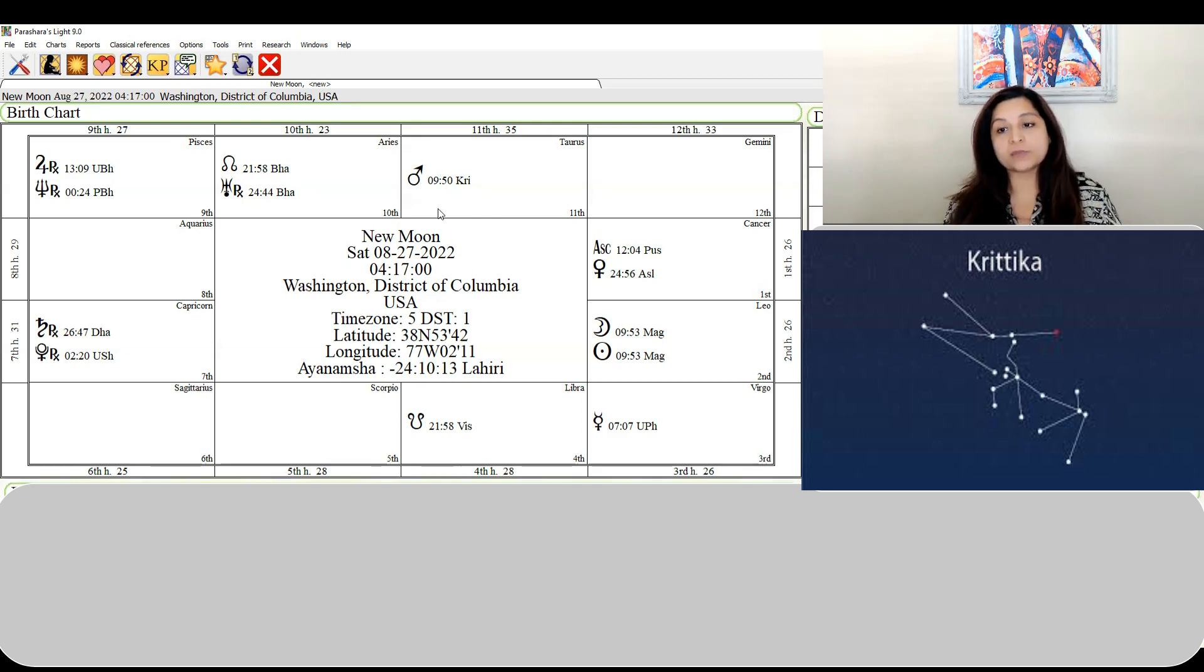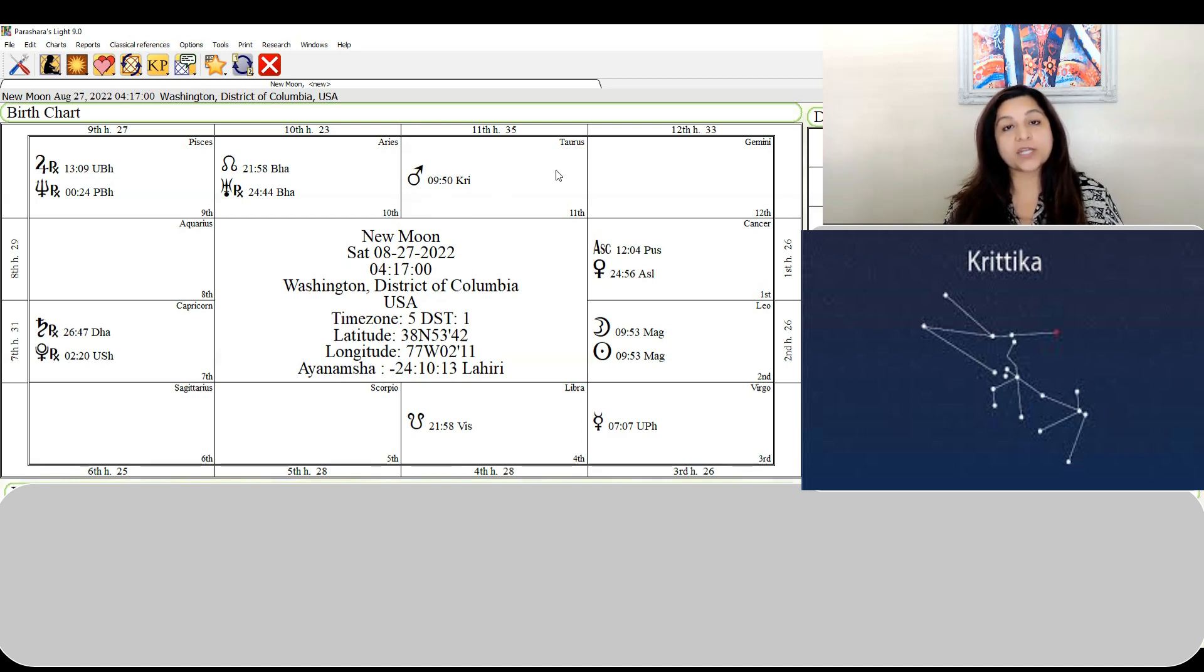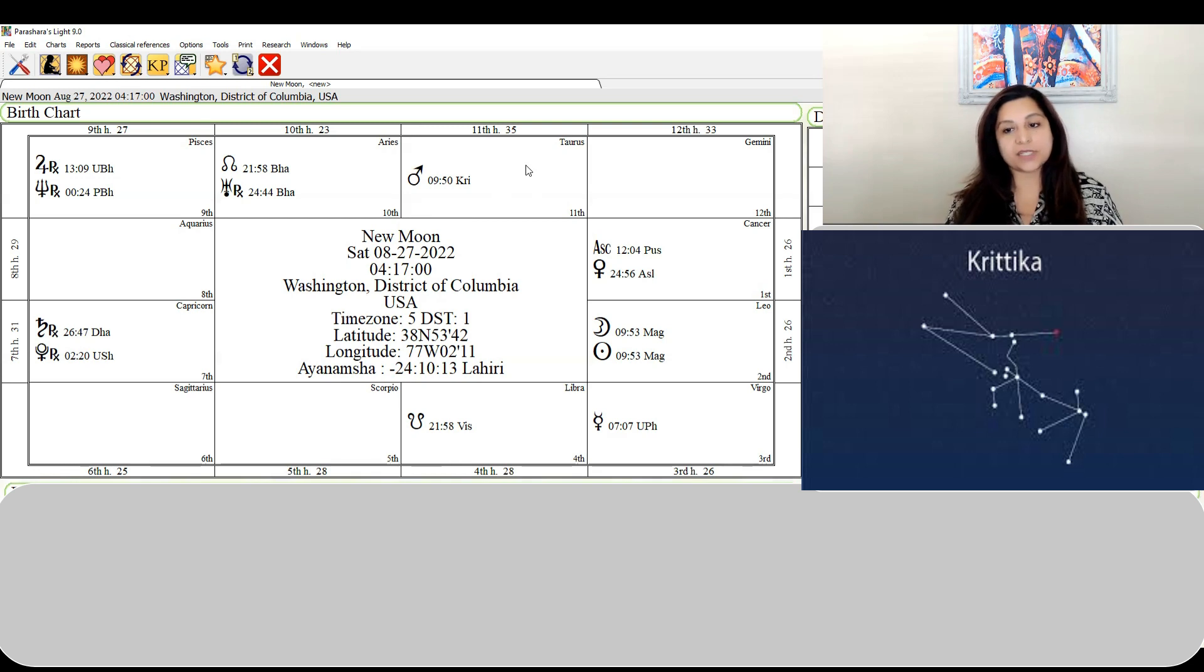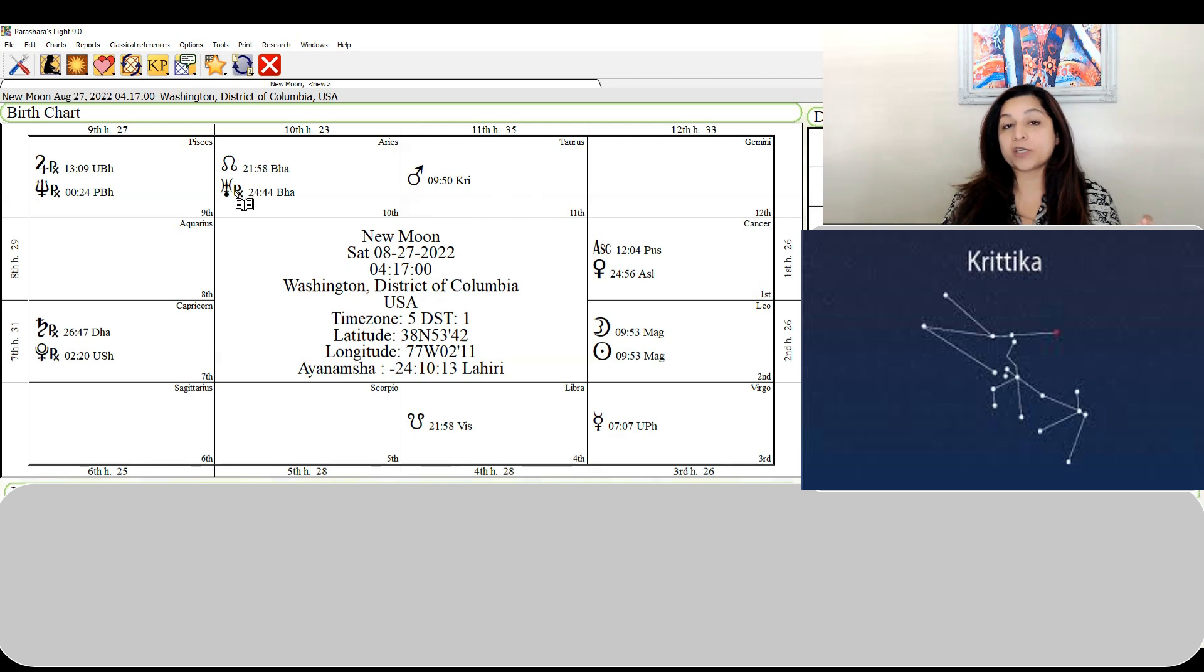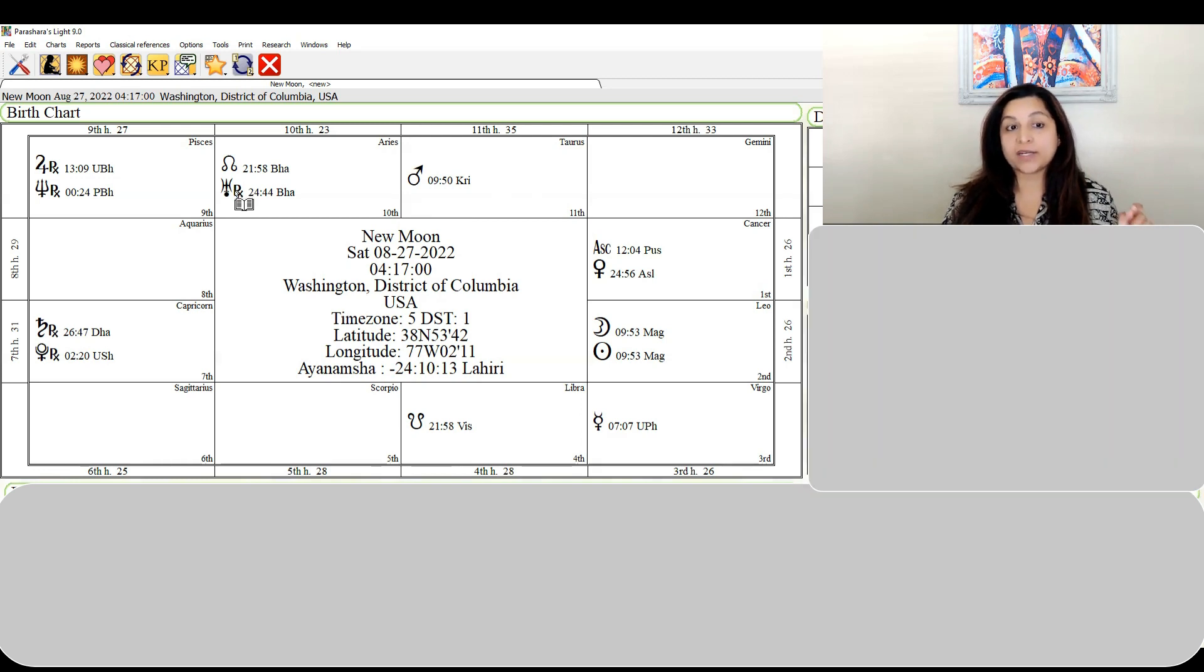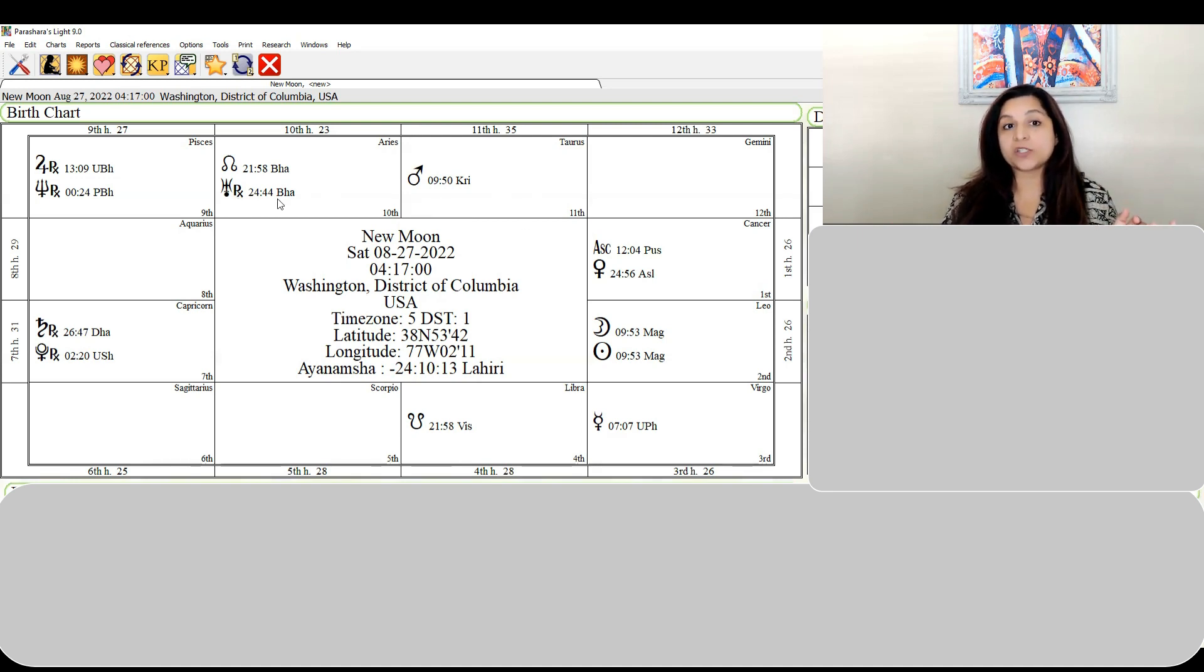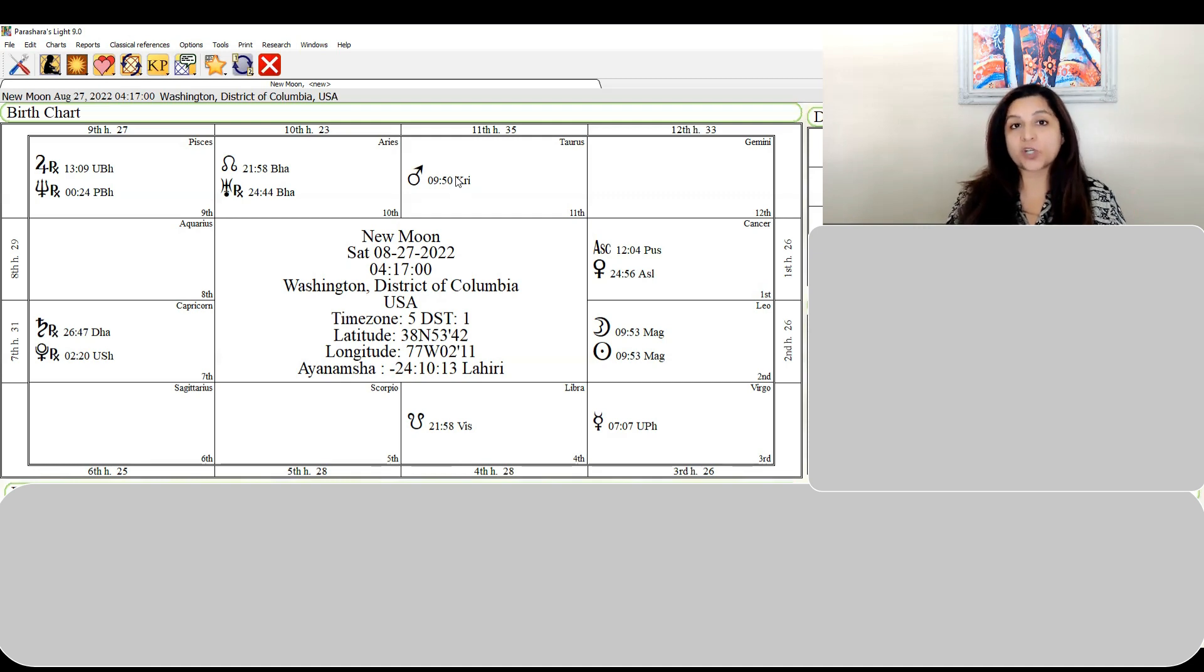Mars at nine degrees of Taurus is also important because Taurus is an earth sign. This is going to bring in earth changes, earthquakes, volcanic eruptions, all those kinds of instability, combined with the fact that Uranus is almost at the point where it's going to be stationed. Remember, Uranus rules earth changes and earthquakes and it's almost going to be stationed.